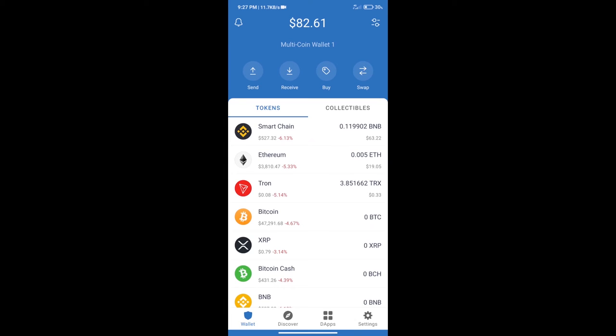Hello guys, today we will tell you how to buy WinsChain token on Trust Wallet.